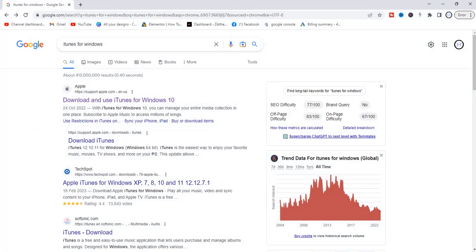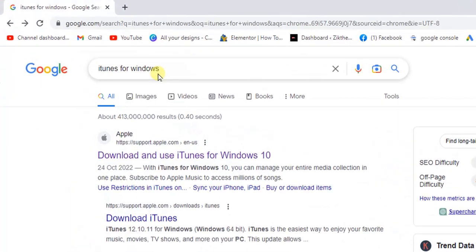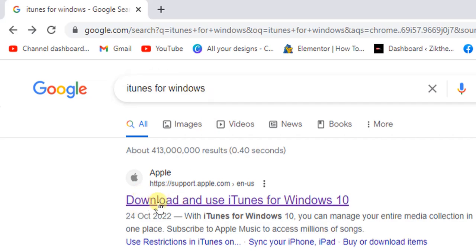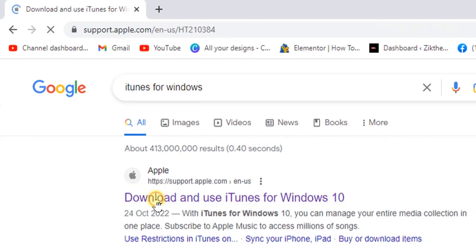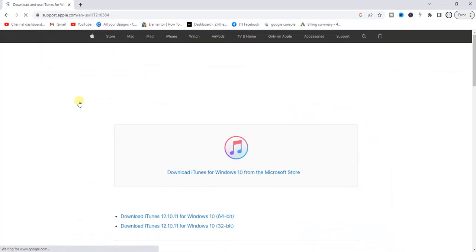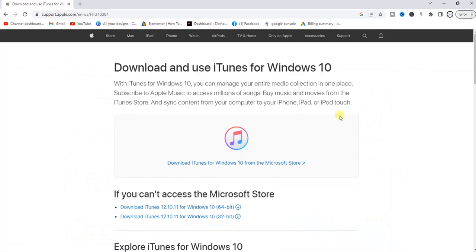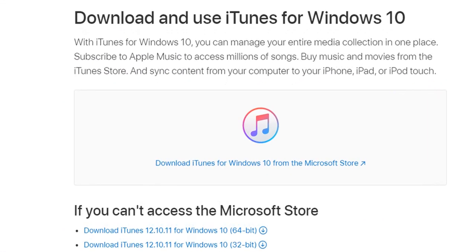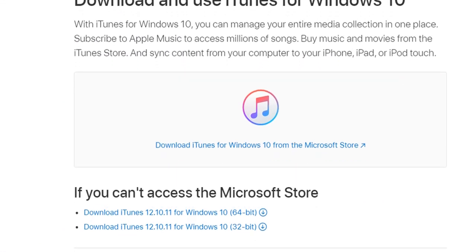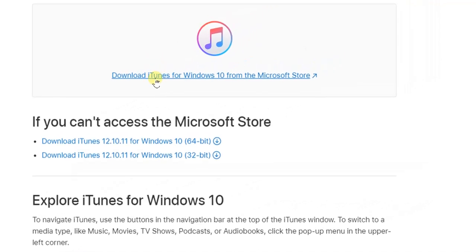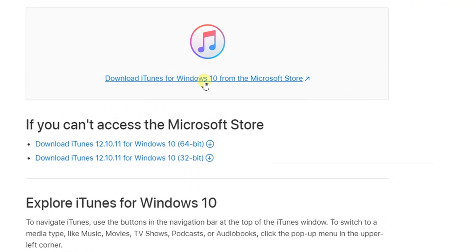Head to your browser and search for iTunes for Windows. You'll get this download link right here. Click on it and you'll see download options on the official Apple website. Just scroll down and click on download iTunes for Windows.